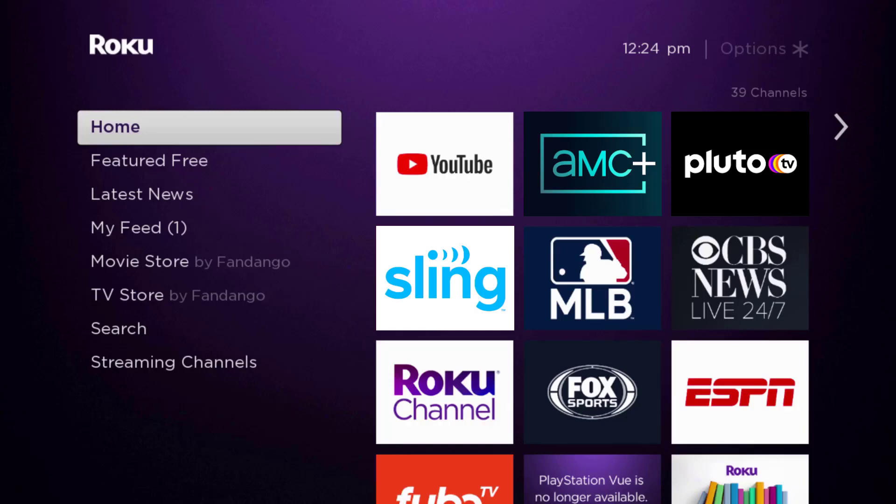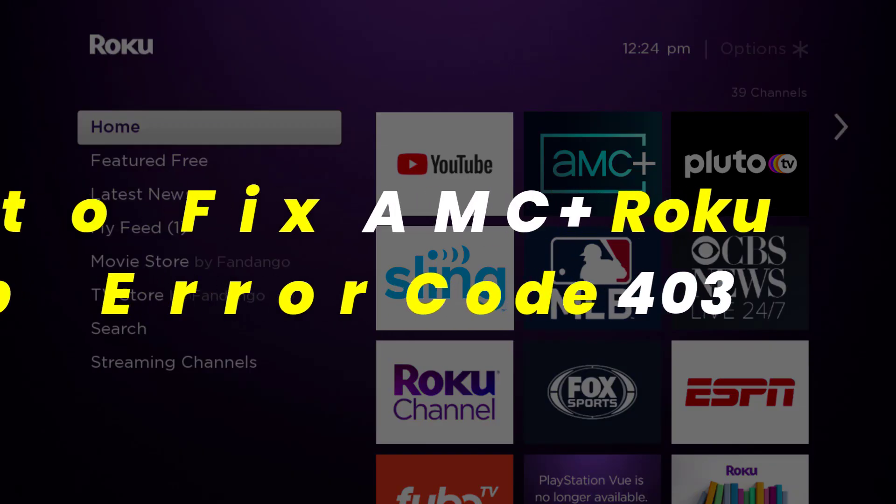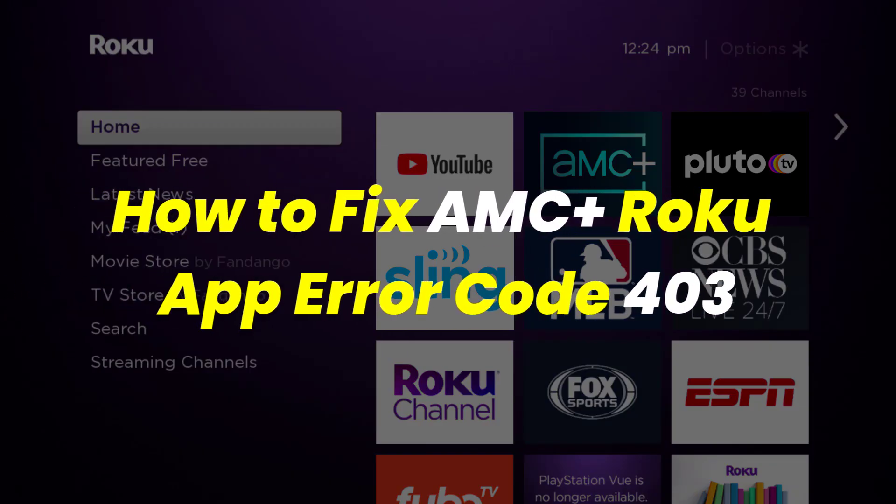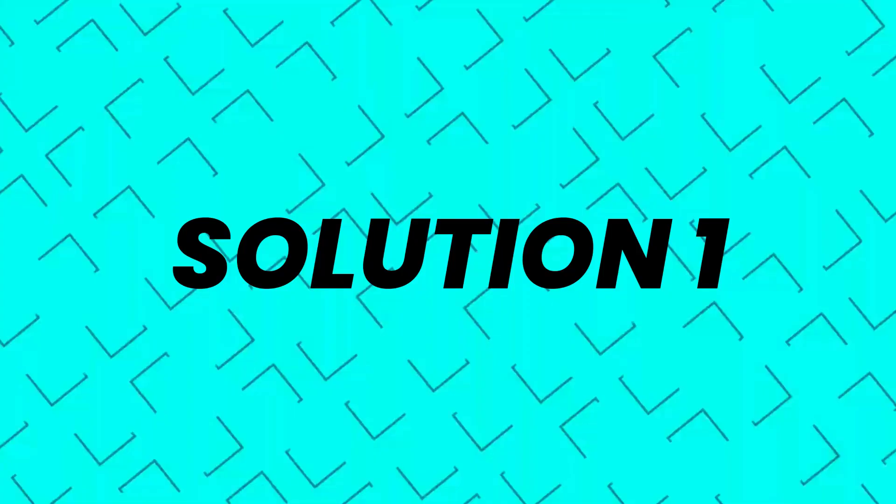In this video, I'm going to show you how to fix the AMC+ Roku app error code 403.